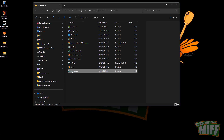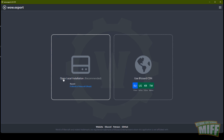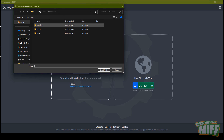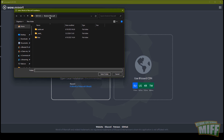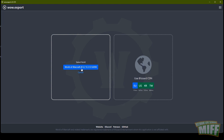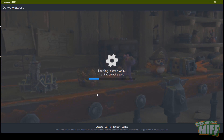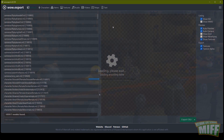Fire up WoW Export. Click 'Open Local Installation', navigate to where that is — you just need the World of Warcraft folder, select it and let it run. It takes a few seconds.